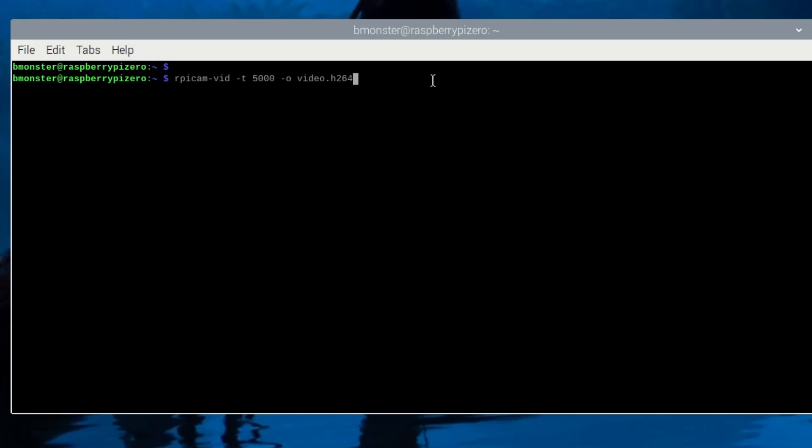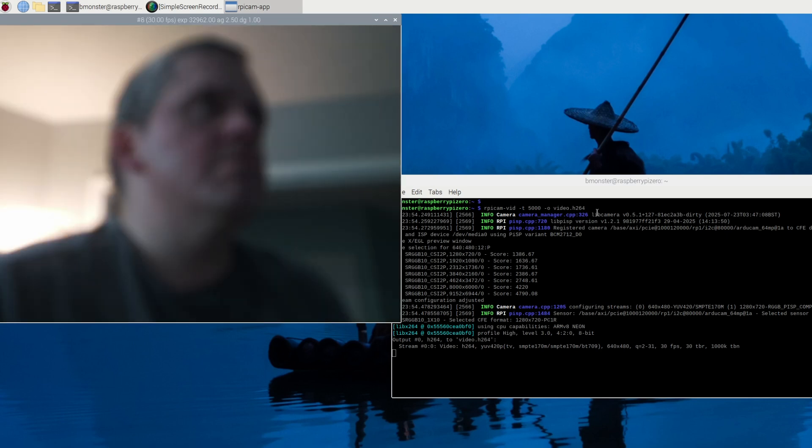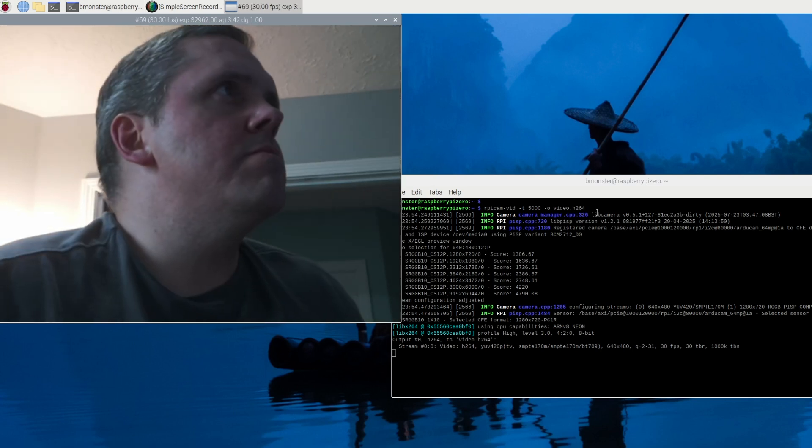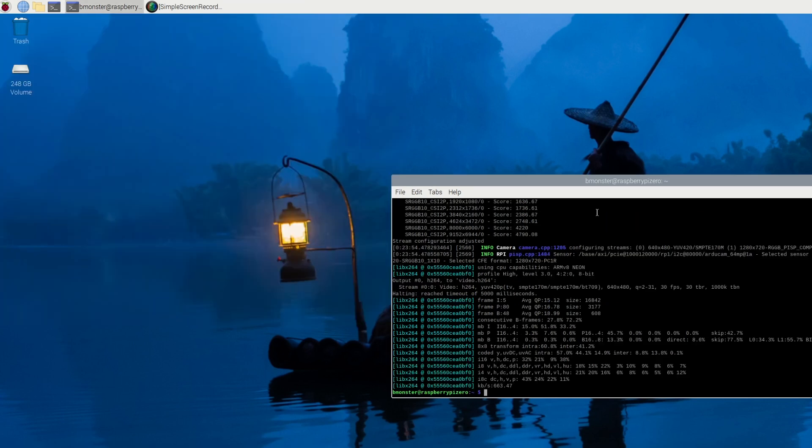Now we'll go ahead and record a 5-second video with the Articam Hawkeye camera and save it as an H.264 file. I think that's funny. Save it as an H.264 file and it works. So hopefully it works for you as well.